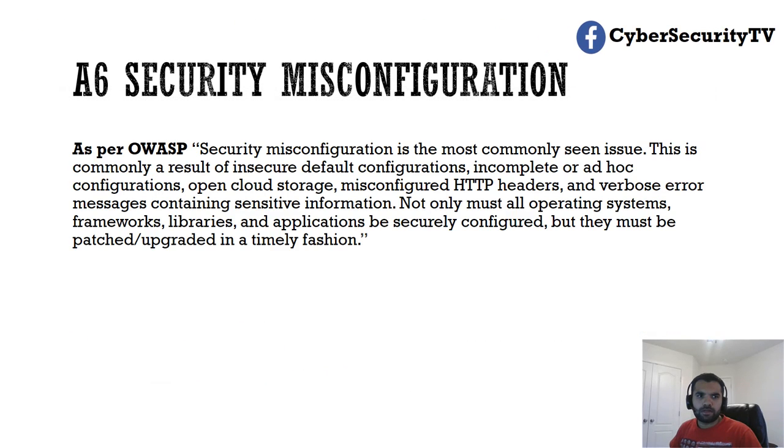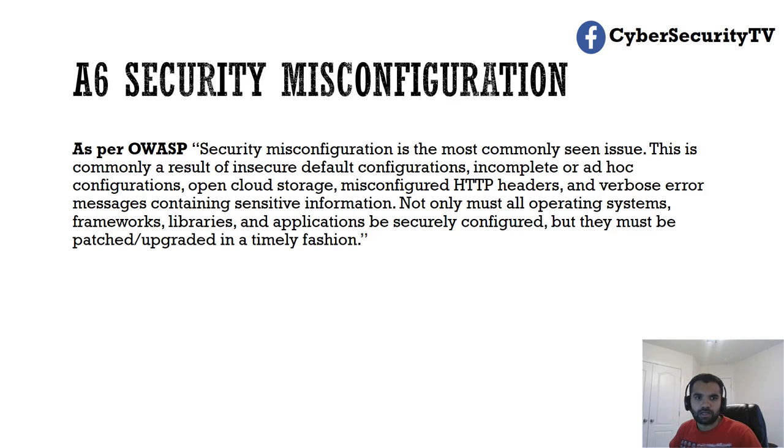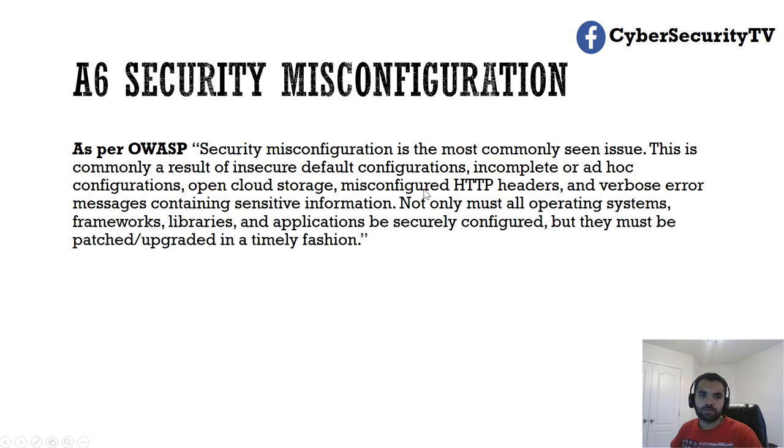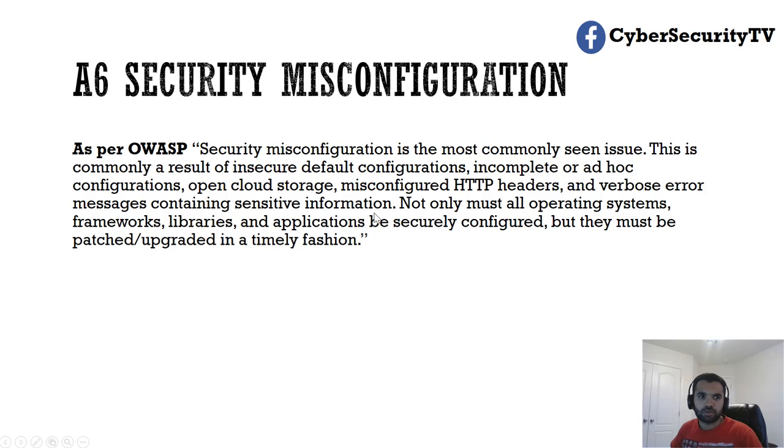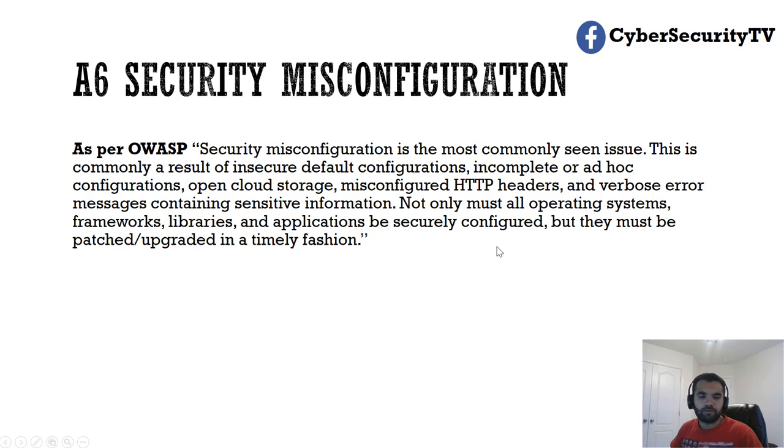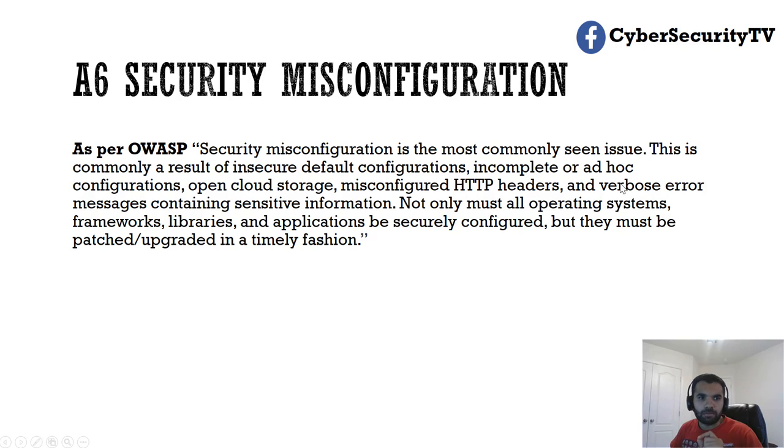As per OWASP, security misconfiguration is the most commonly seen issue. This is commonly a result of insecure default configuration, incomplete or ad-hoc configuration, open cloud storage - of course because cloud has been used a lot lately - misconfigured HTTP headers, and verbose error messages containing sensitive information. Not only must all operating systems, frameworks, libraries, and applications be securely configured, but they must be patched and upgraded in a timely fashion.